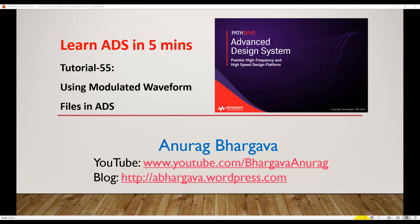Hello and welcome to Learn ADS in 5 Minutes. This is tutorial 55 on using modulated waveform files in ADS.